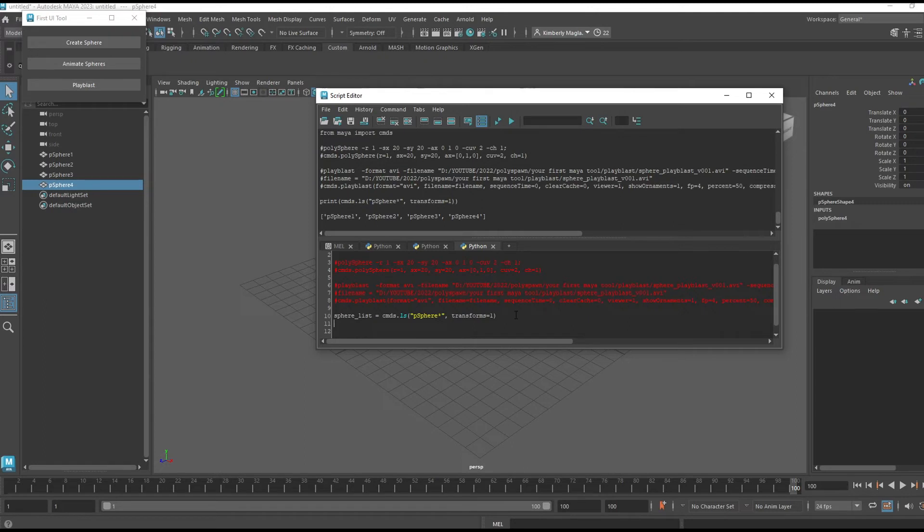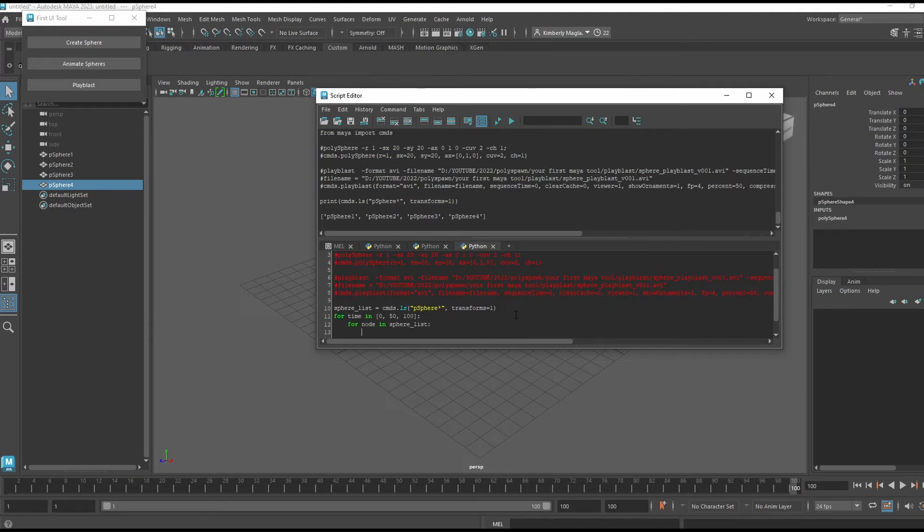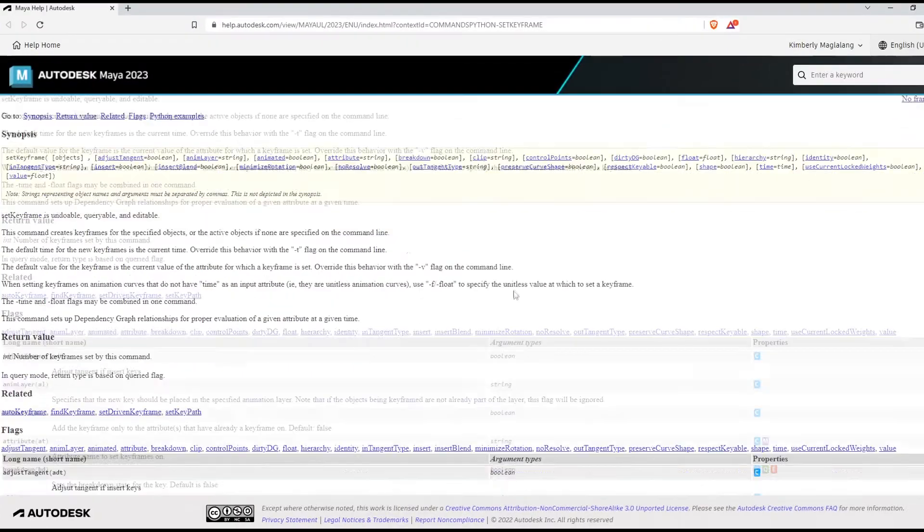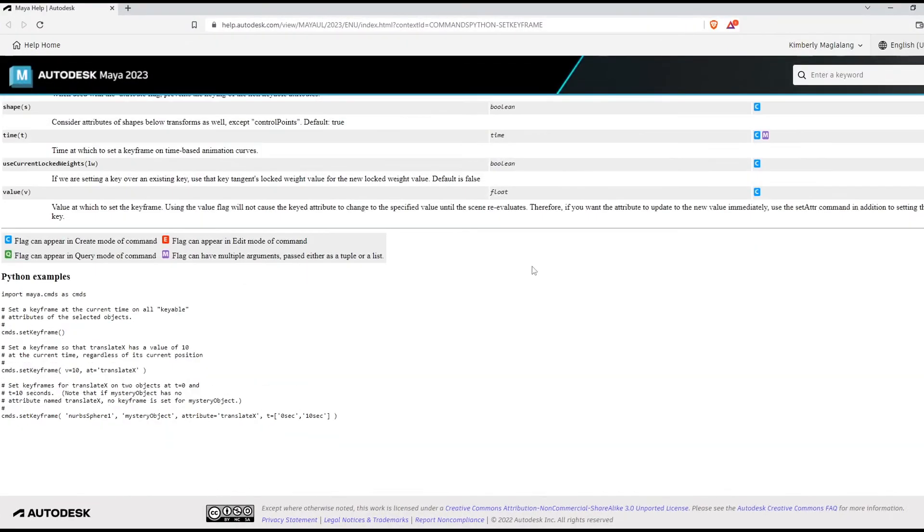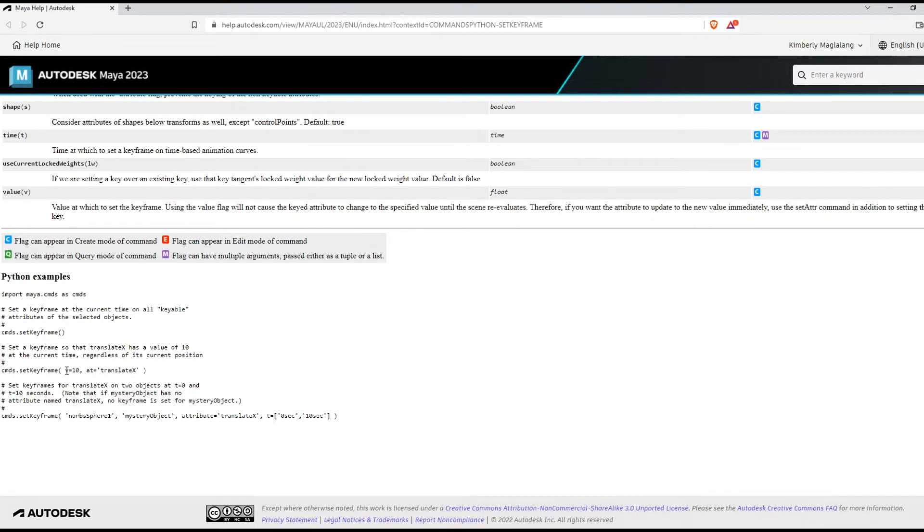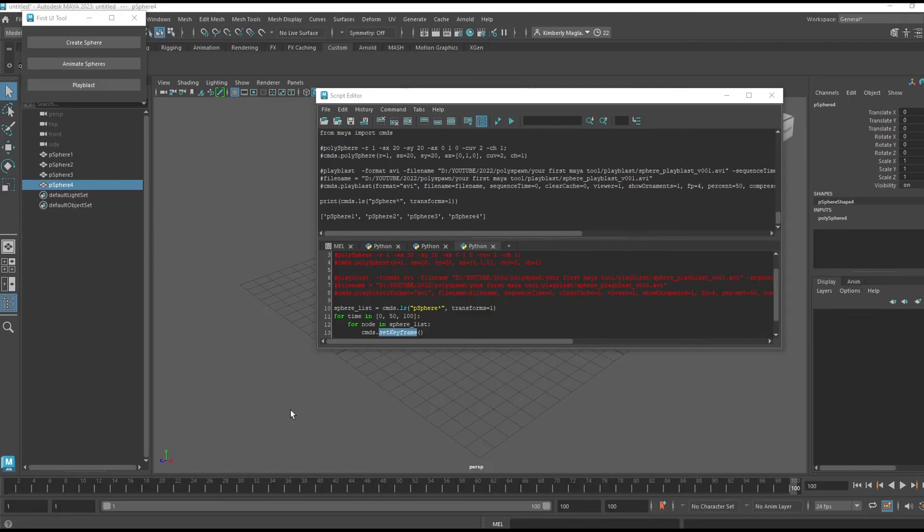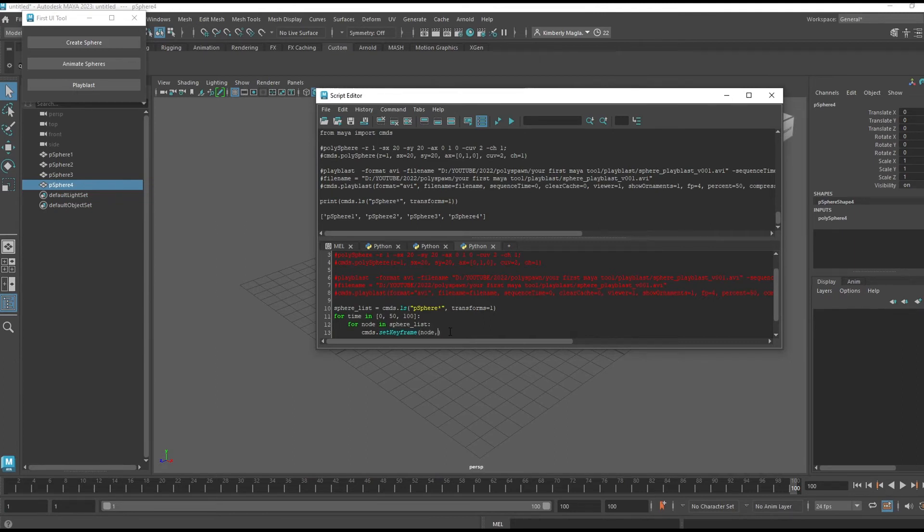Then I'm going to loop through all the frame numbers that I want to set a key on, as well as loop through all the nodes in the sphere list. We're going to use a Maya command called 'setKeyframe.' If I go to the command documentation, you can scroll all the way to the bottom and get an example. You can see that you just pass it a node, the attribute, the time, and you're also going to need to pass it a value.